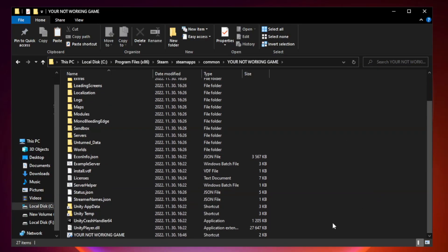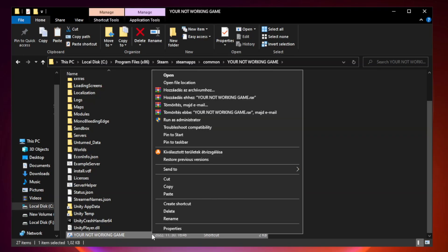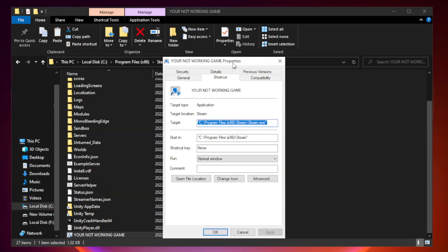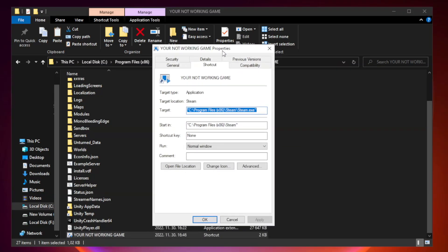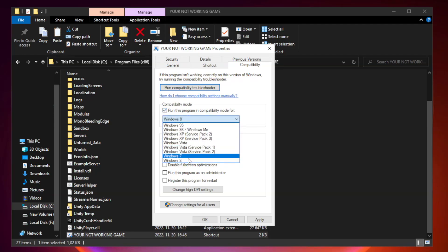Right-click your not working game application and click properties. Click compatibility. Check run this program in compatibility mode. Try Windows 7 and Windows 8.